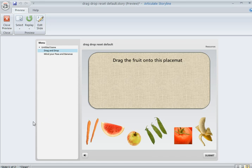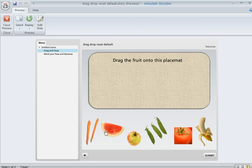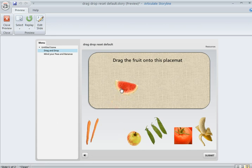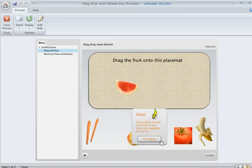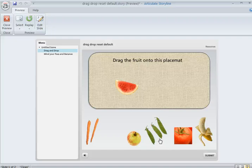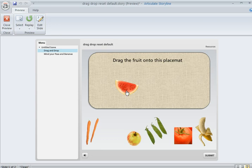To review, by default, a drag-and-drop does not reset or reposition draggable items when the learners drag them, click Submit, and try again. You can see the item stays in its original position. Learners could drag them back down, but I'd actually like that to happen automatically.